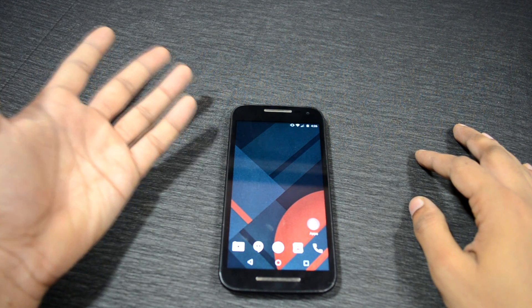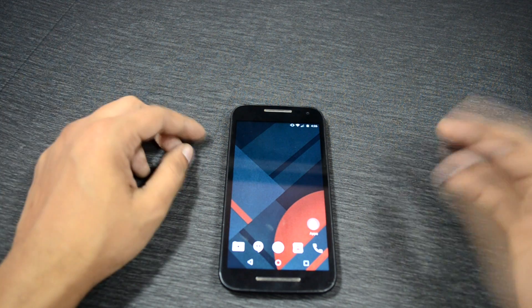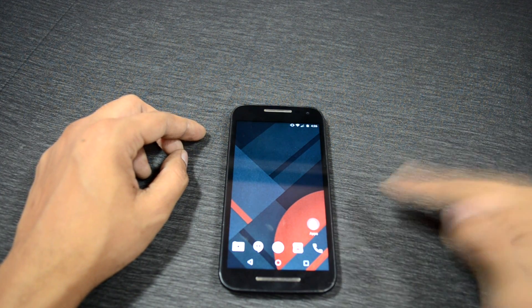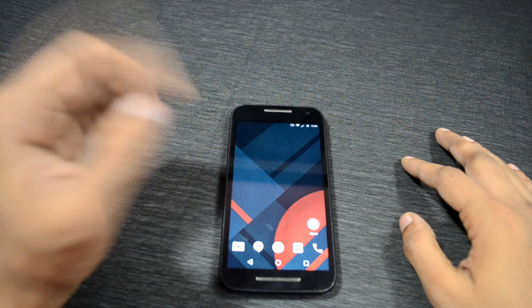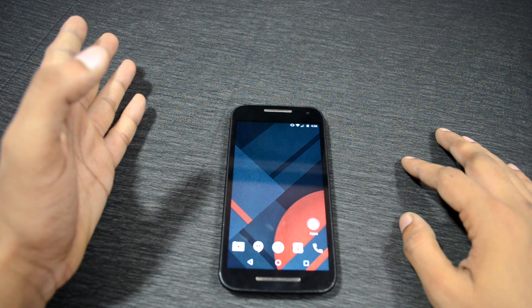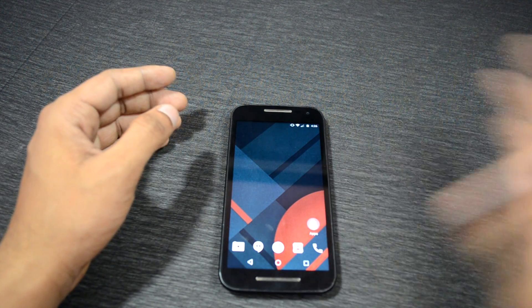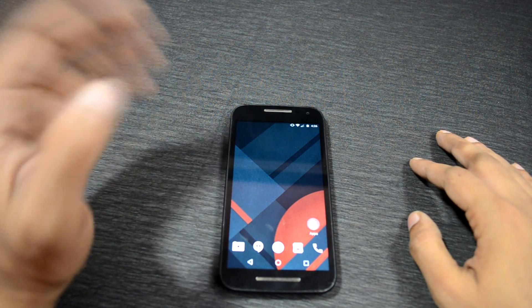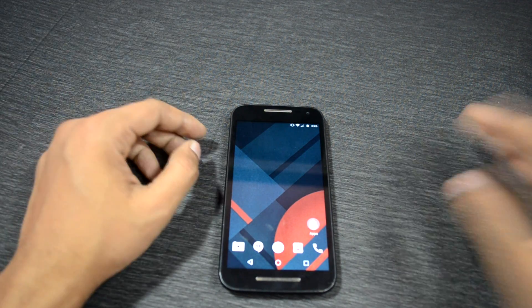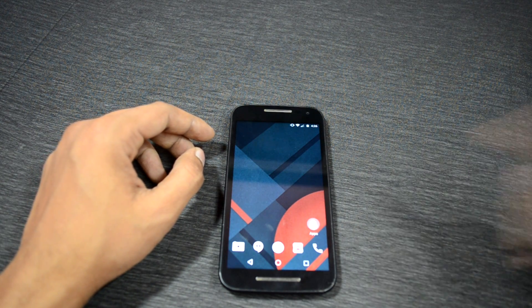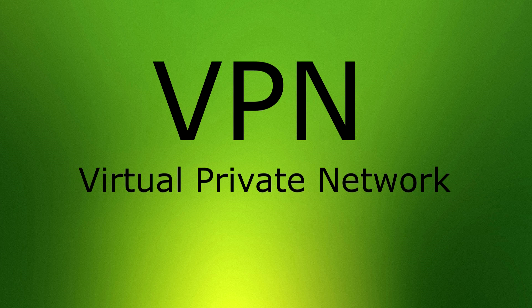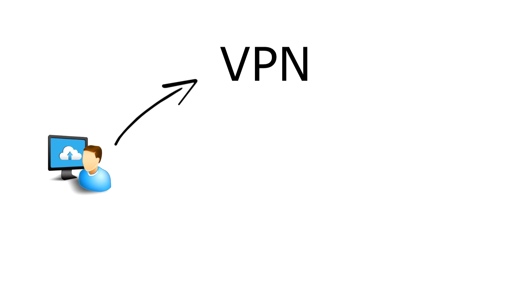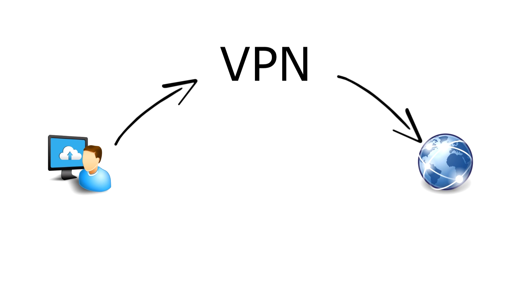So in today's video we are going to see why a regular person like you and me would want to install VPN on your phone and personal computers. The solution to connect your phone in a secured way on a public network is connecting through a VPN connection. VPN stands for Virtual Private Network. VPN allows you to access the internet in a way that is private, secure, and anonymous.